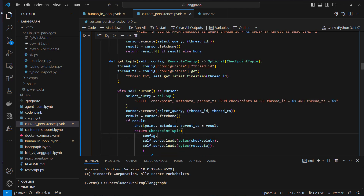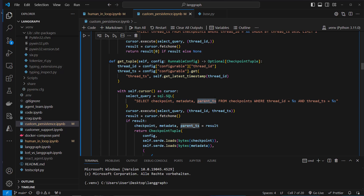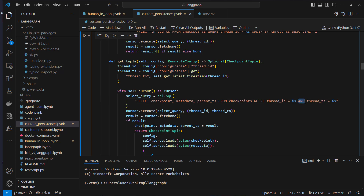What we're going to do here is query our database to get the checkpoint, metadata, and parent_ts from the checkpoints table, where thread_id and thread_ts are placeholder objects — the actual values will be passed in from here.